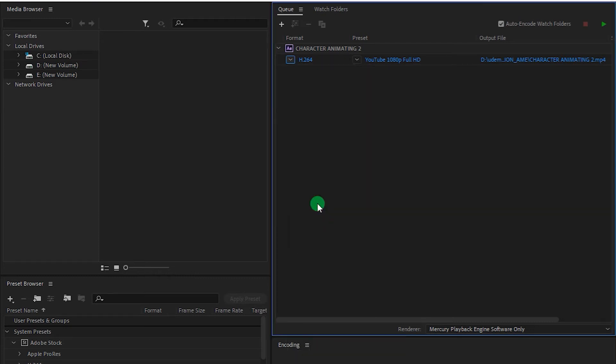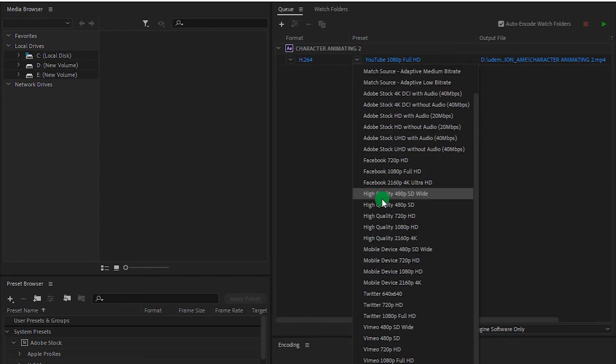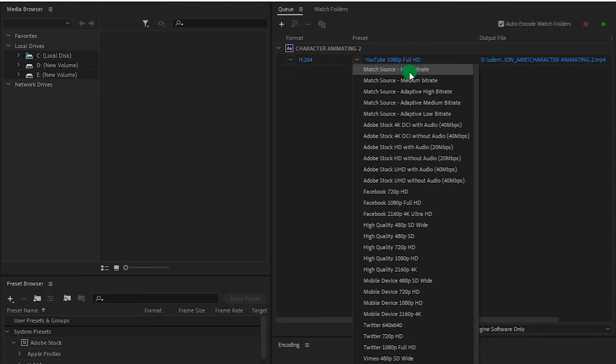So for now, I'm choosing H.264. And here are some more presets, like YouTube 1080p Full HD. So for now, I'm choosing Match Source High Bitrate.